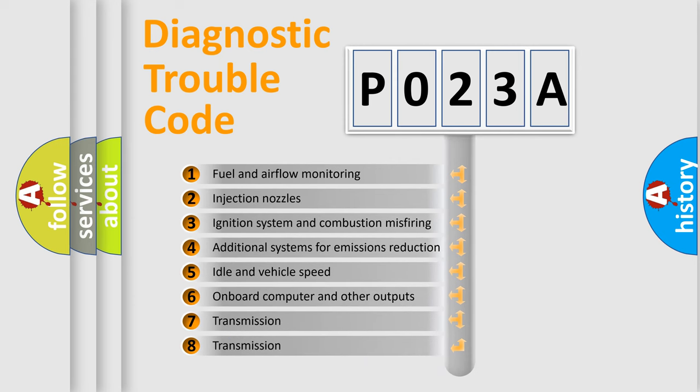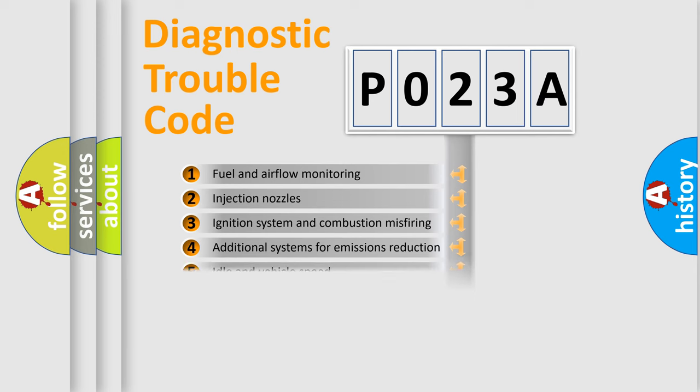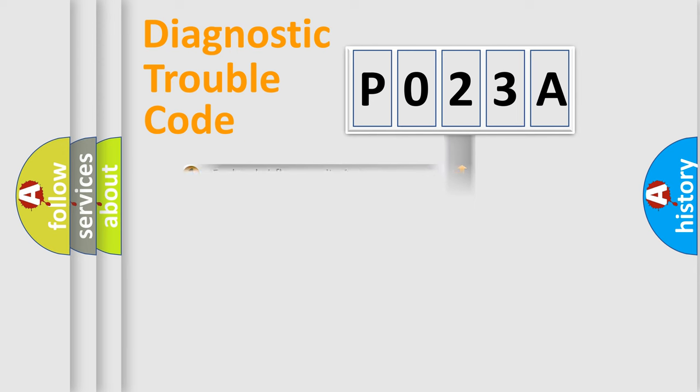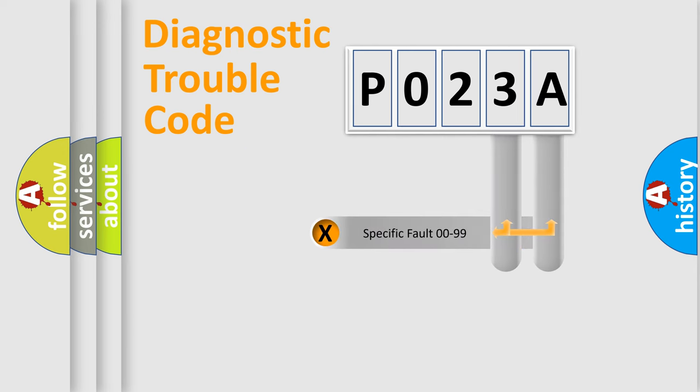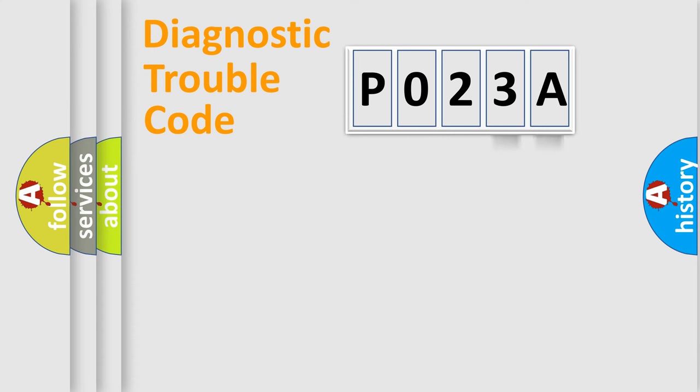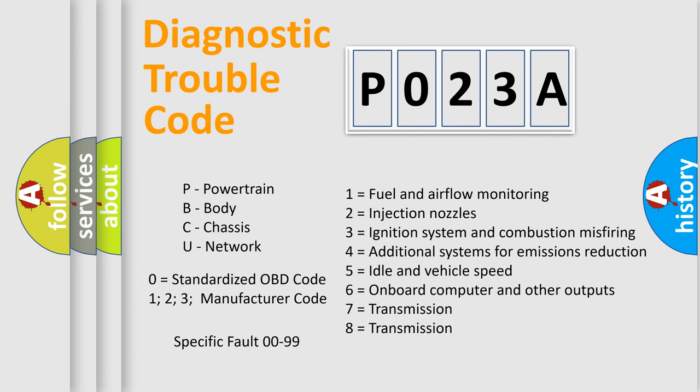The third character specifies a subset of errors. The distribution shown is valid only for the standardized DTC code. Only the last two characters define the specific fault of the group. Let's not forget that such a division is valid only if the second character code is expressed by the number zero.